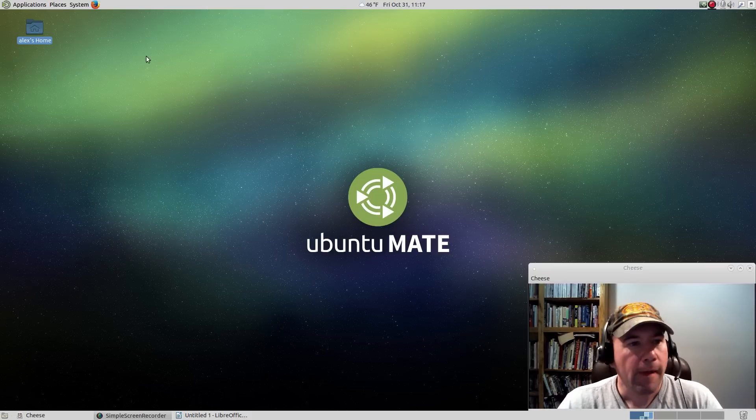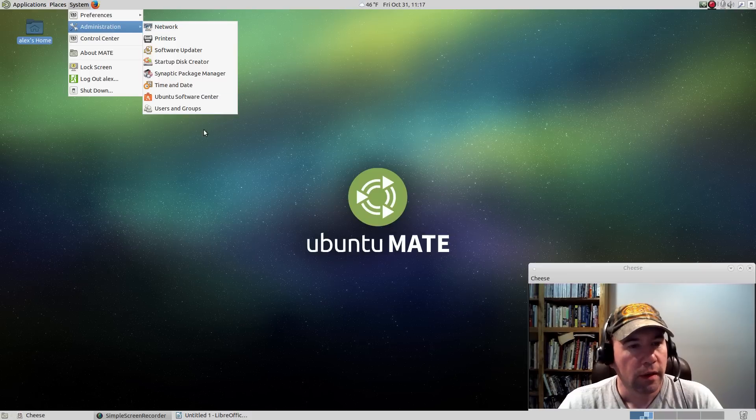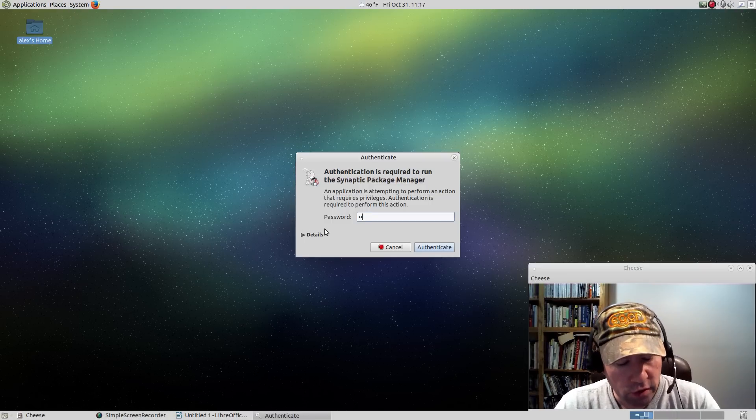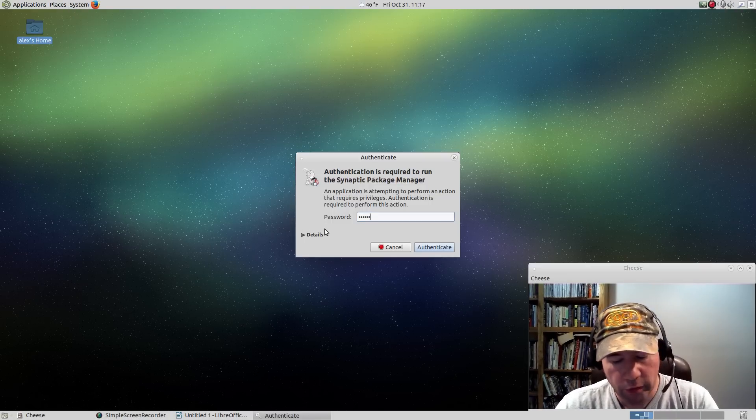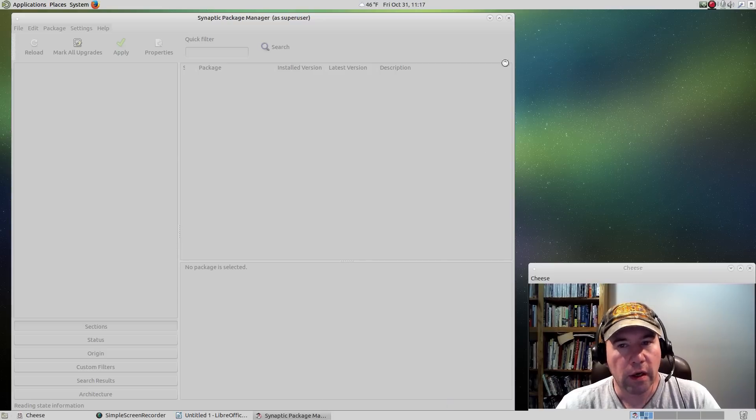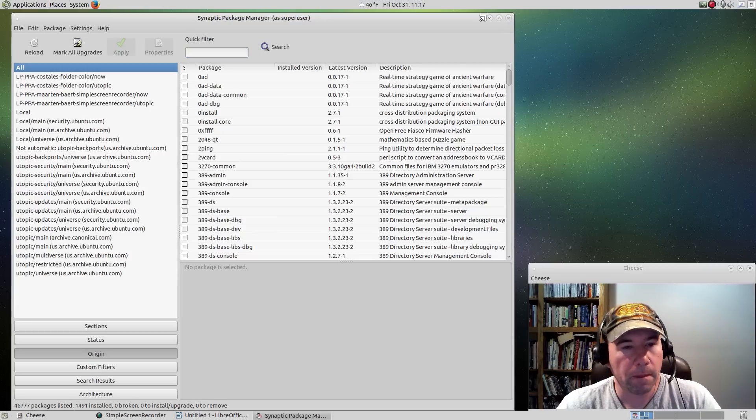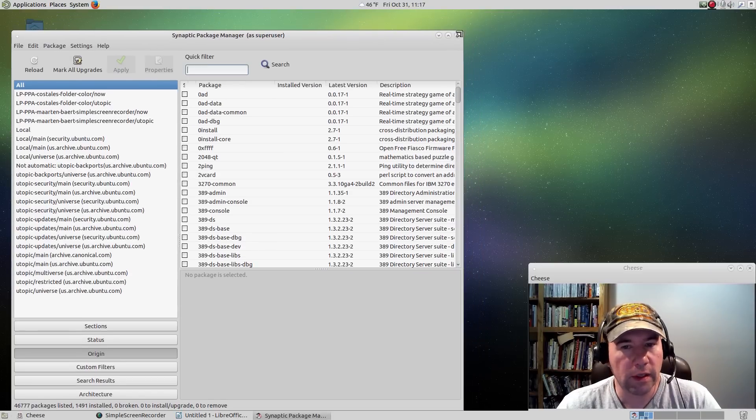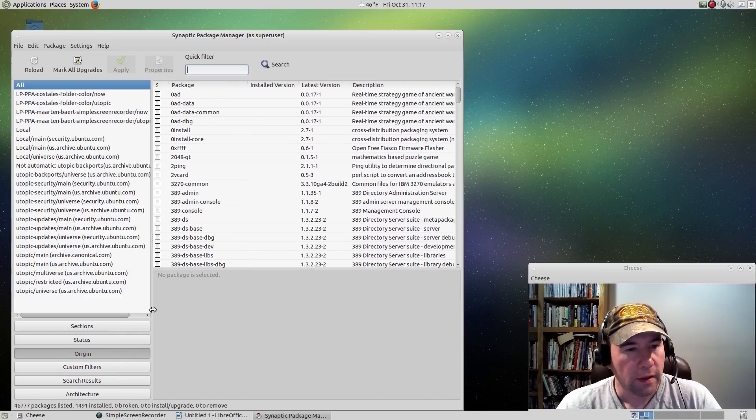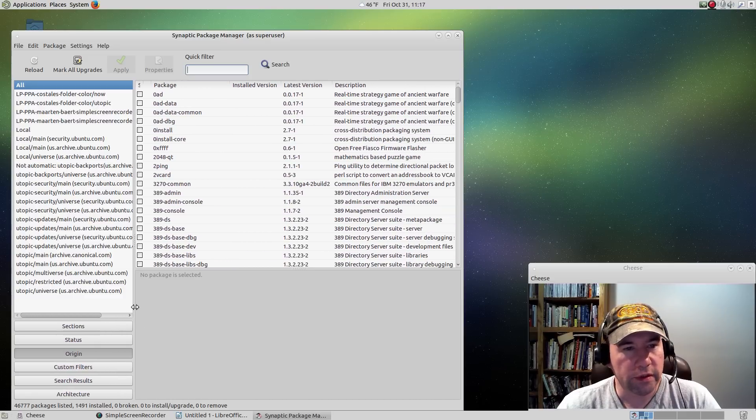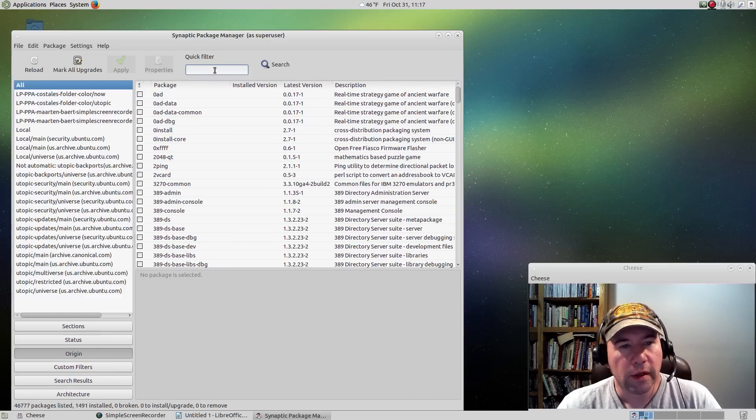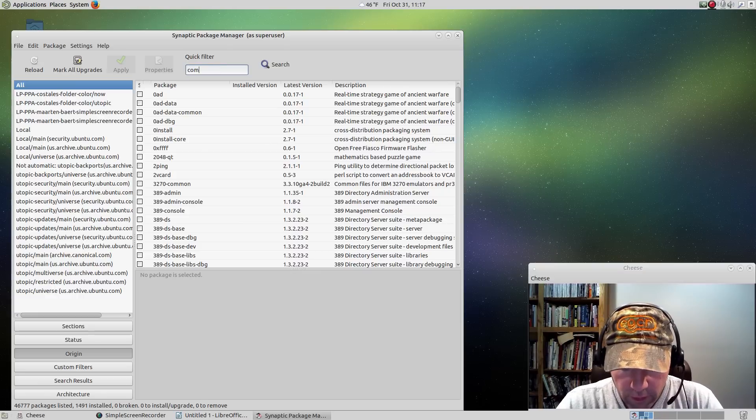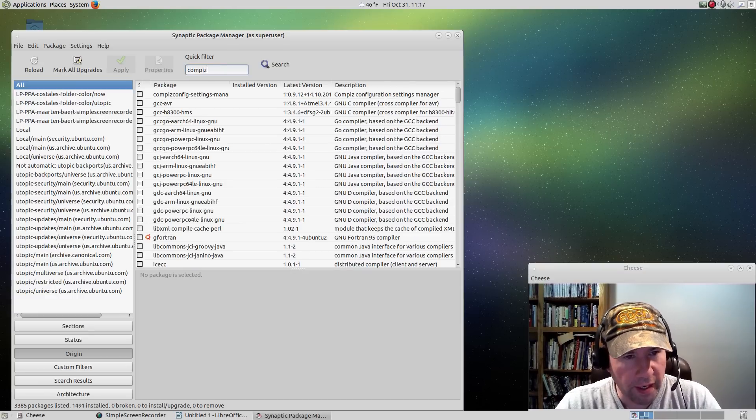I'm going to install this using Synaptic Package Manager. You could do this via terminal or the Ubuntu Software Center. Either way, it's going to get you to the same place. Let me shrink this up a little bit so you can see what I'm doing here.